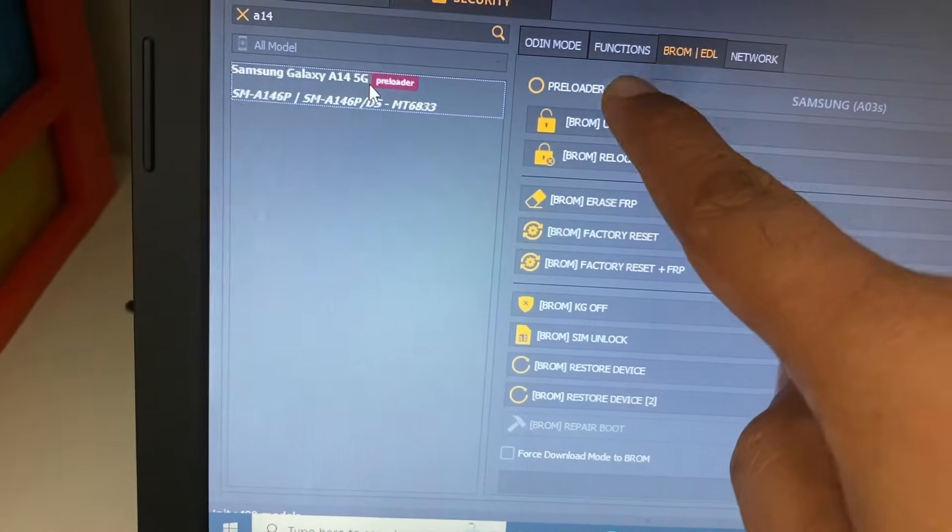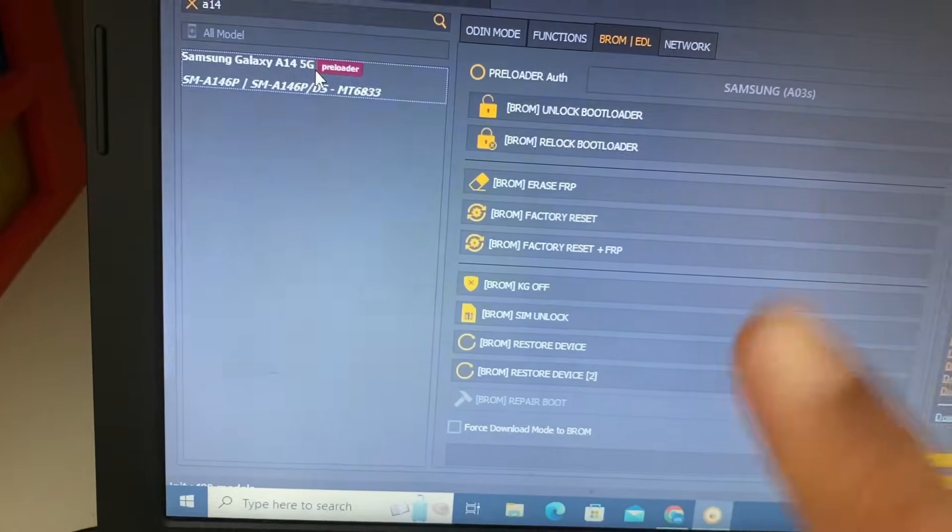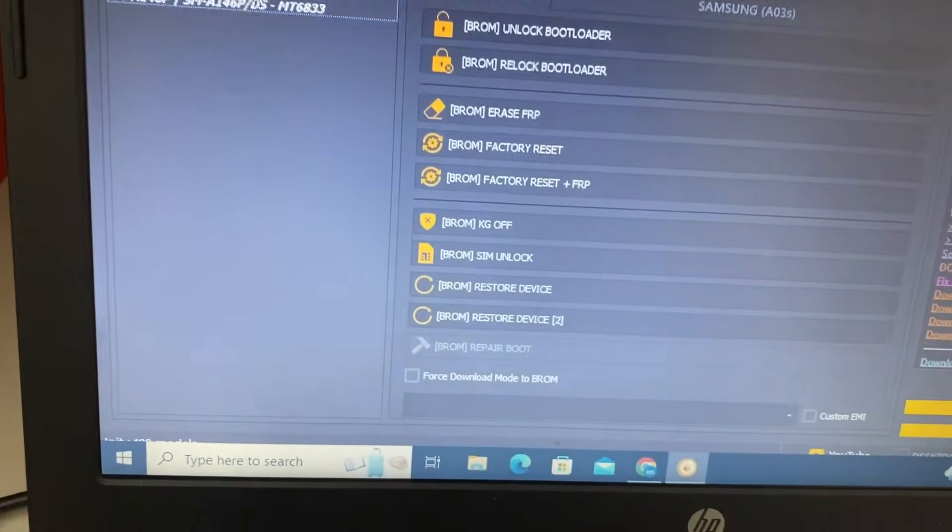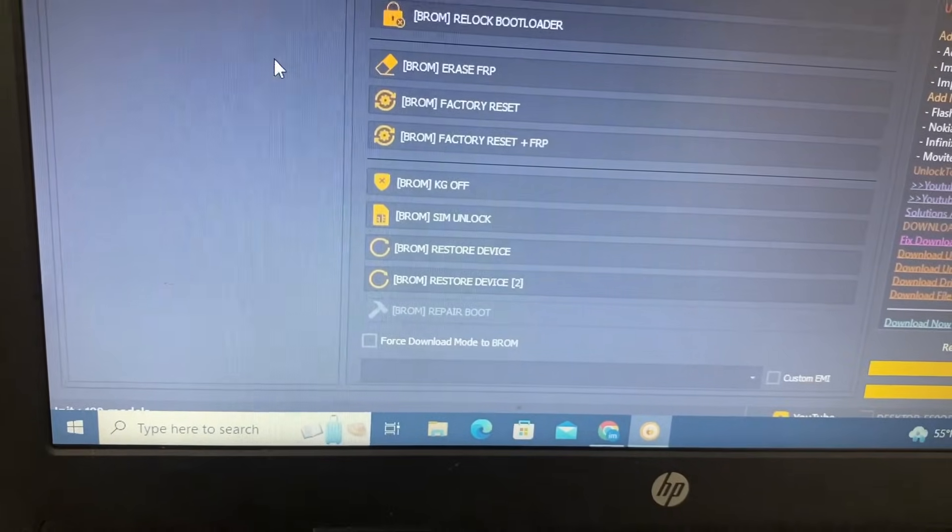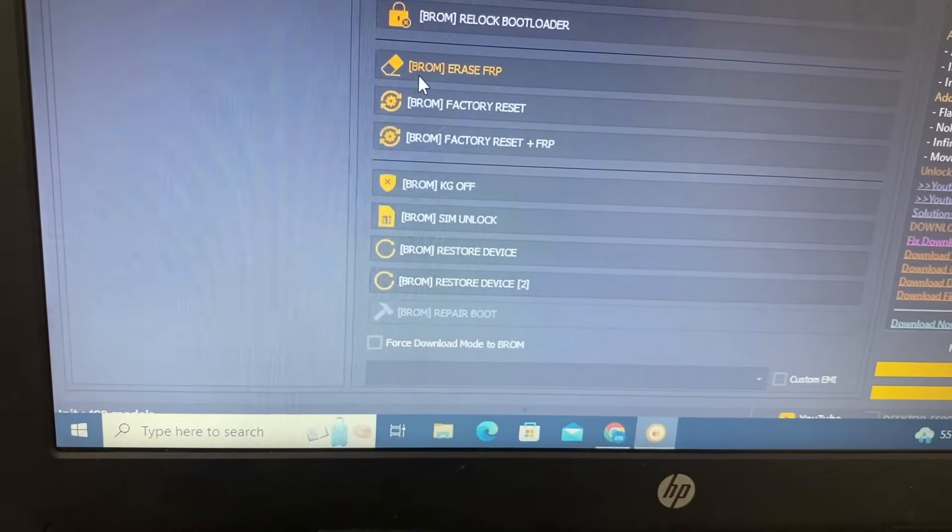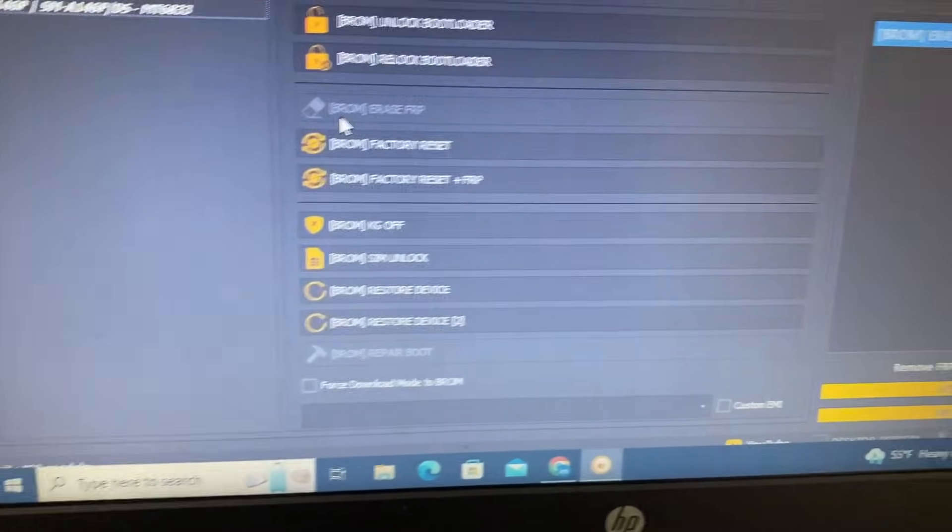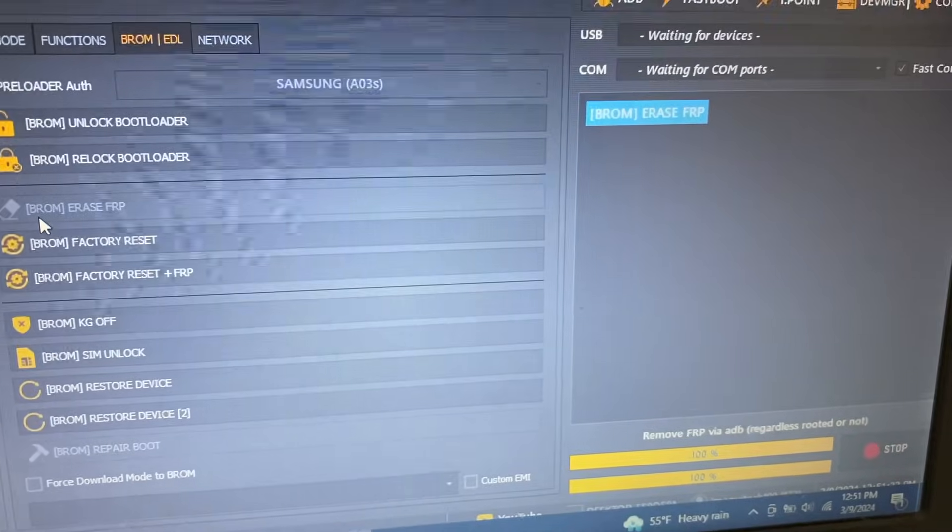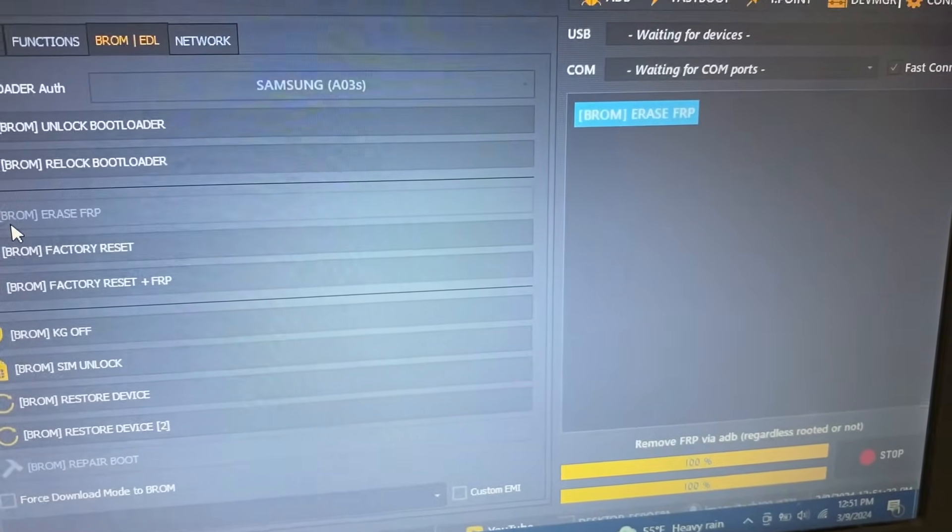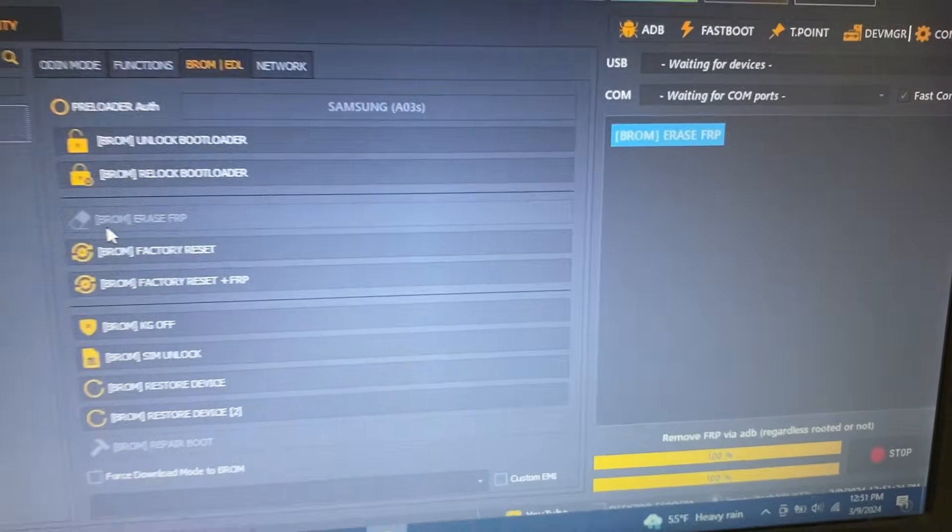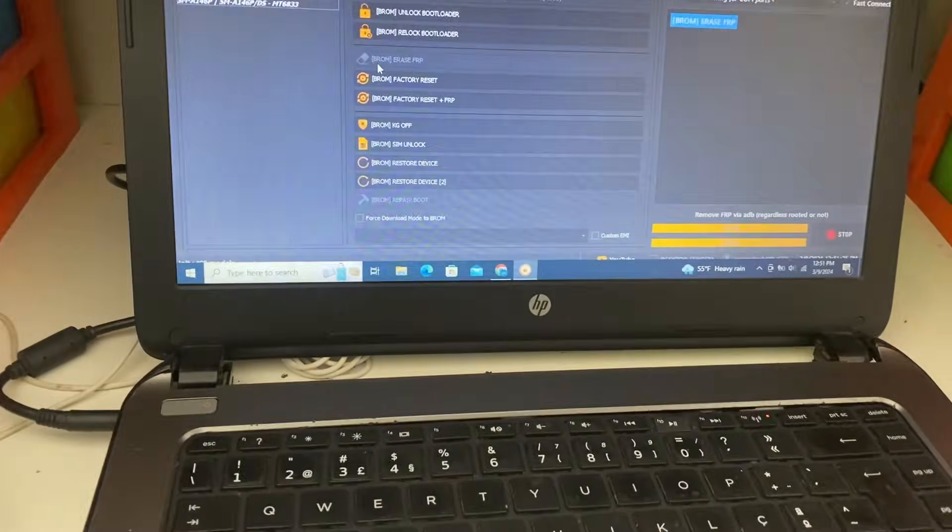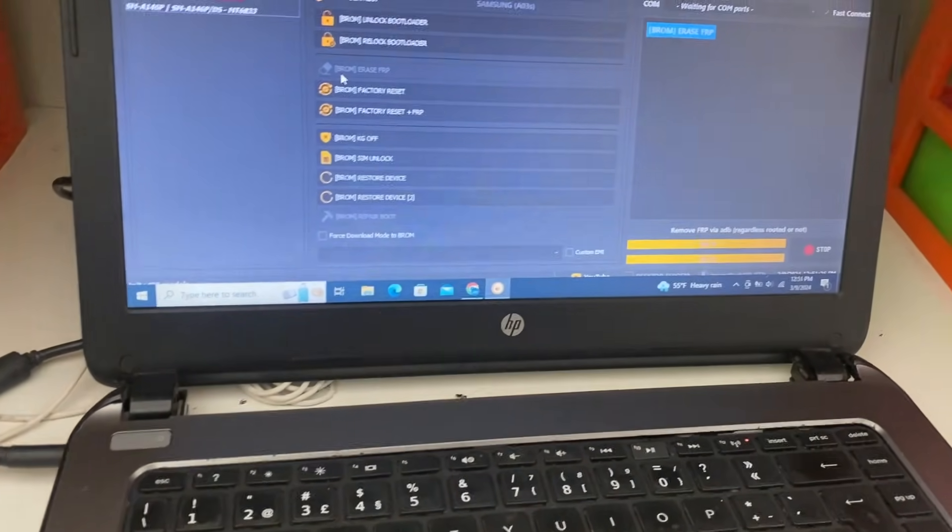From EDL, click automatically. It will click on erase FRP. Click here and just wait for a while.